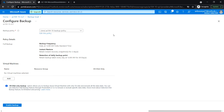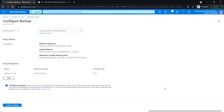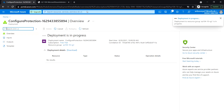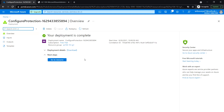Under the Virtual Machine section, click on Add. Select the VM0 virtual machine and click OK, then click Enable Backup. Let's wait for the backup to be enabled — this should take about two minutes. The deployment is now complete.